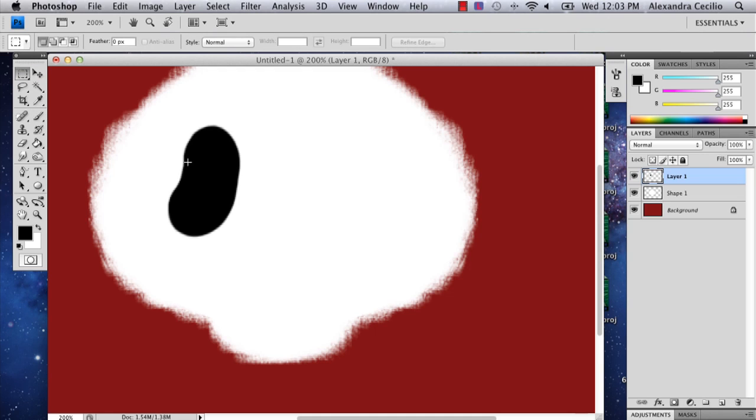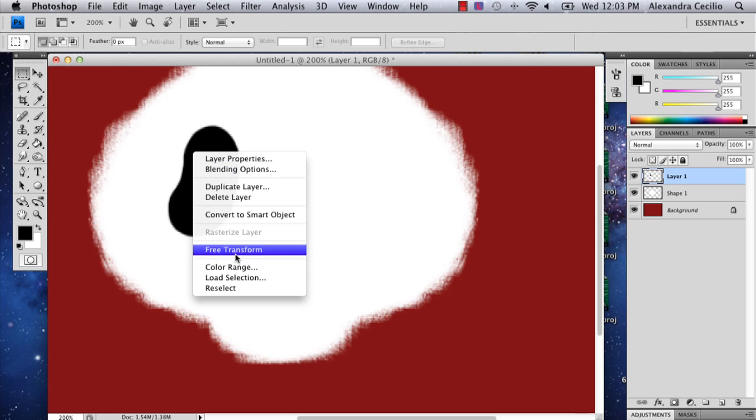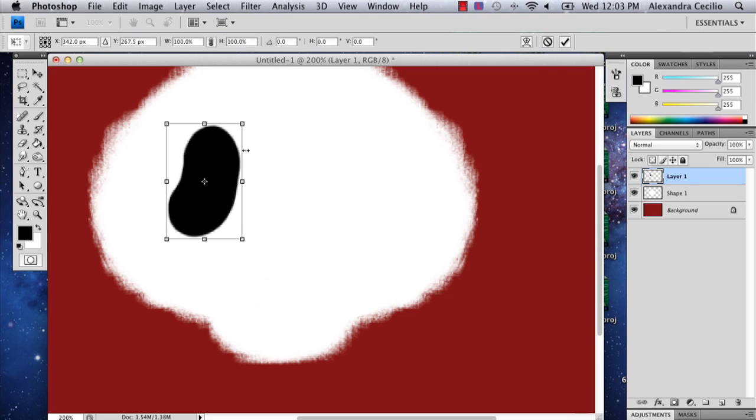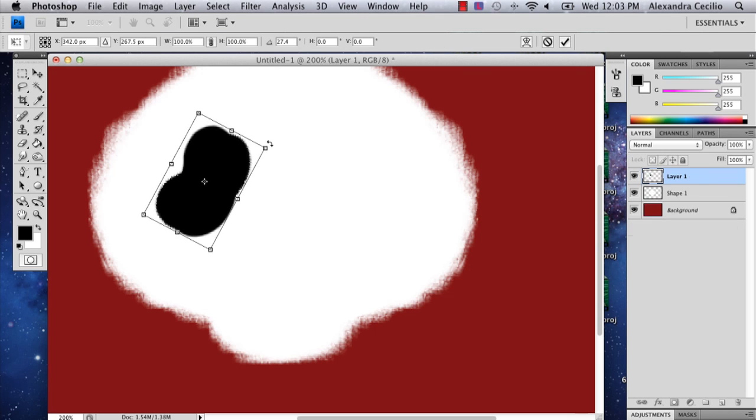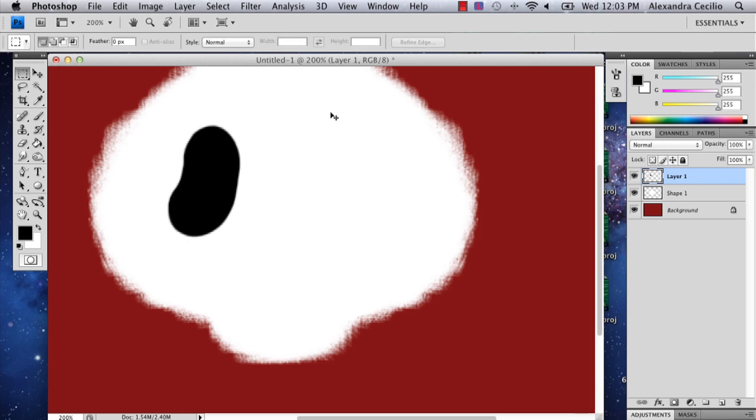Then you can select the marquee tool. You can actually hold control, click, re-transform. I don't know why it's doing that.